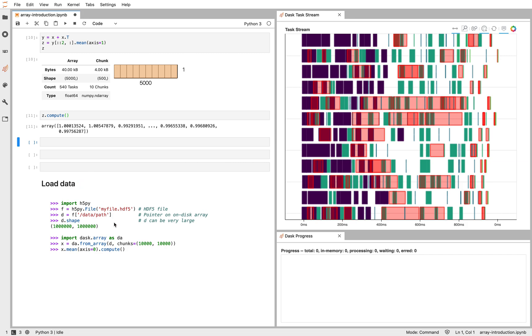So in these situations, you might load a file from HDF5 from your disk, get out something that looks like a NumPy array that can be sliced and has a shape and a data type, and use the from_array function. You can find more information about this in our documentation on how to create Dask arrays. There are a variety of ways to do that.